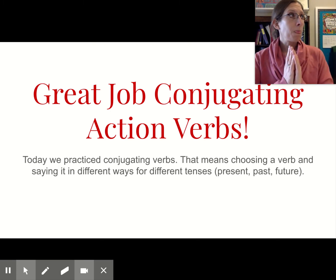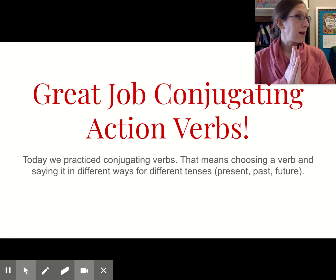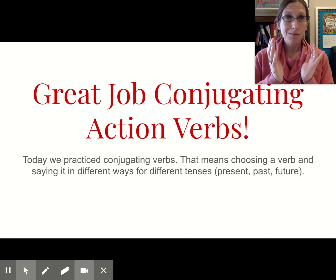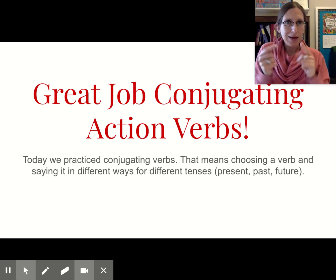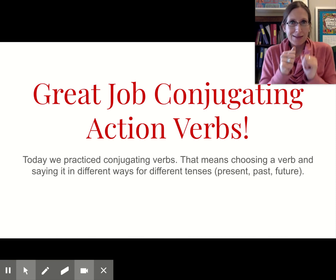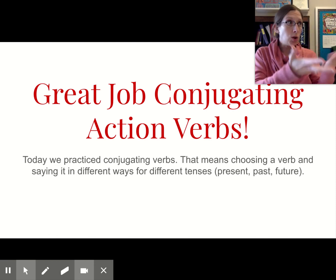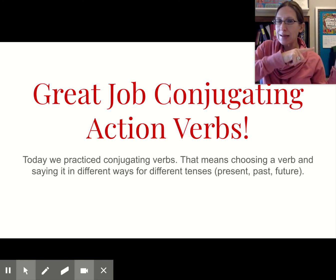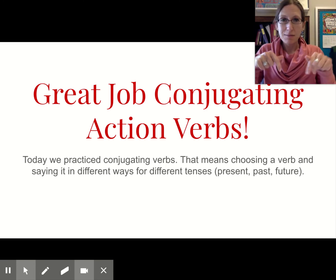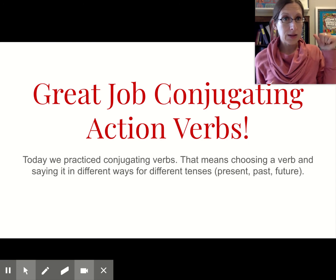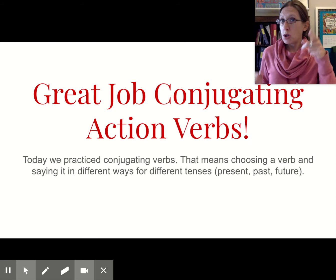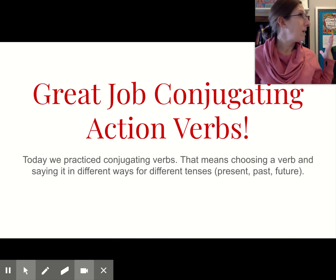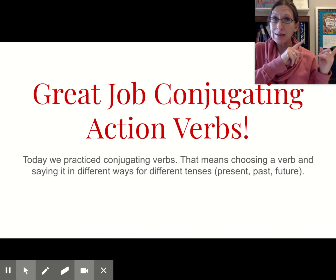So, perhaps if someone in your house says the word dance, you could say: I dance, you dance, he, she, it dances, we dance, you dance, they dance - present tense. Past tense: I danced, you danced, he, she, it danced, we danced, you danced, they danced.